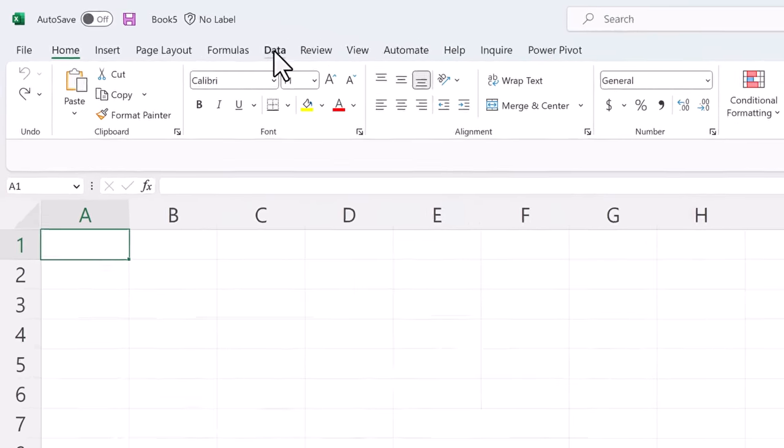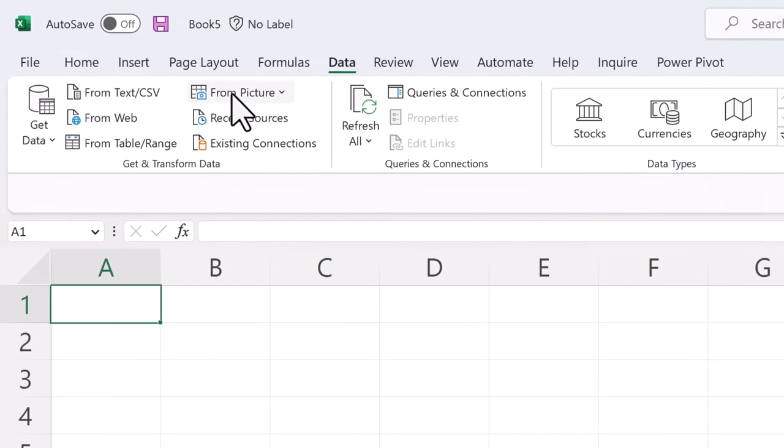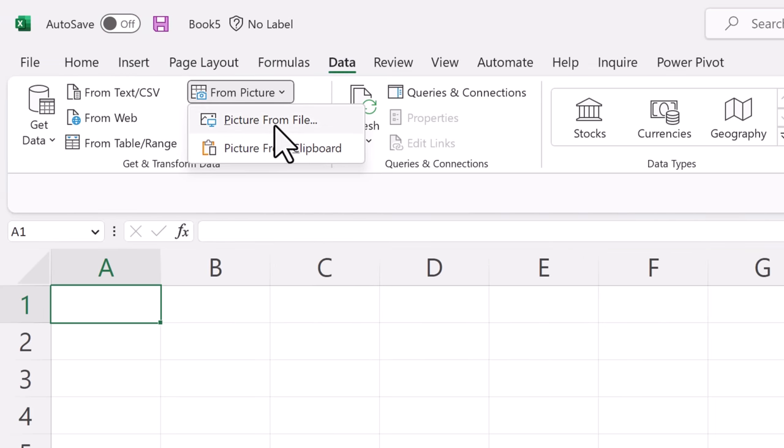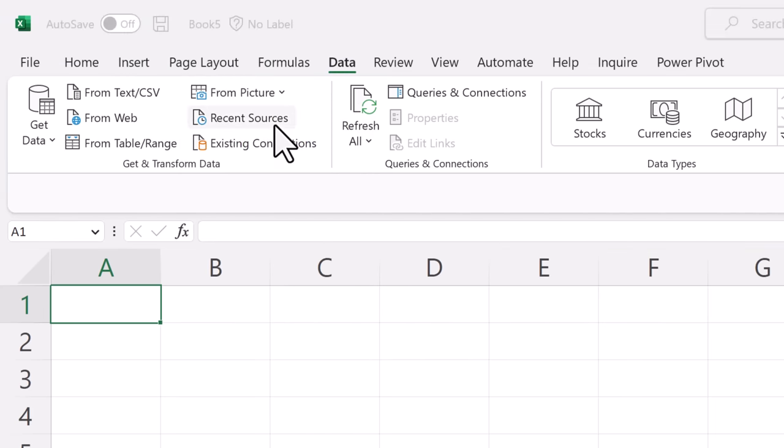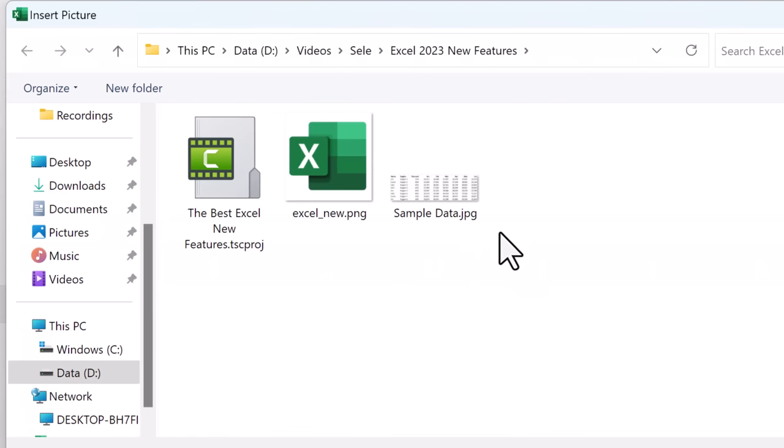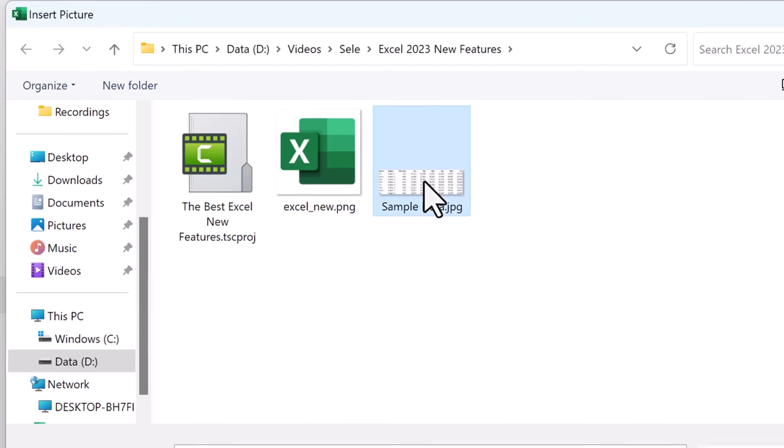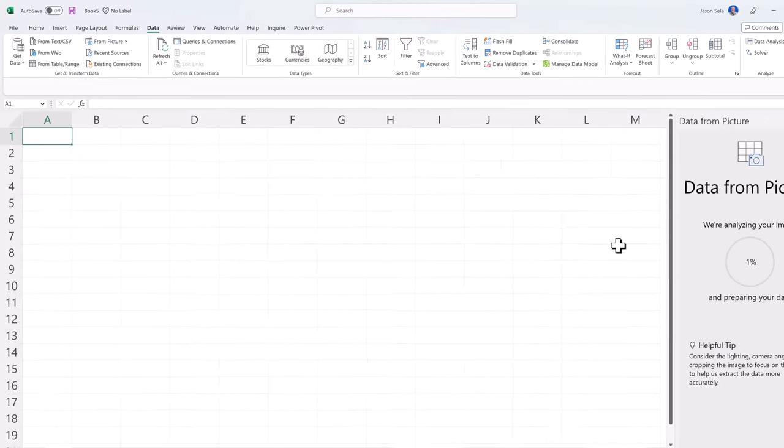Come up here to data and you'll see this from picture. You have a choice from a file or from the clipboard. So let's select file and see how this works. I have a sample data file here that is a JPEG image of some Excel data.